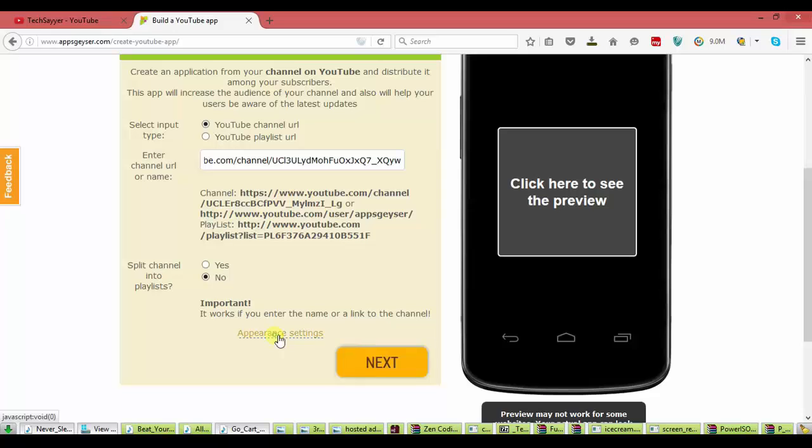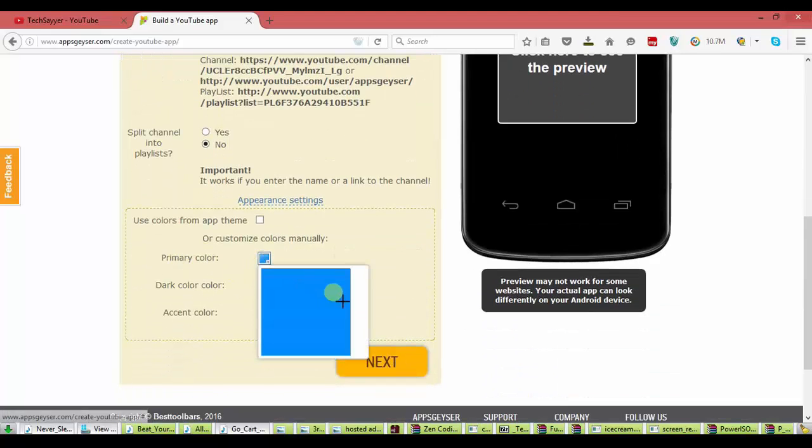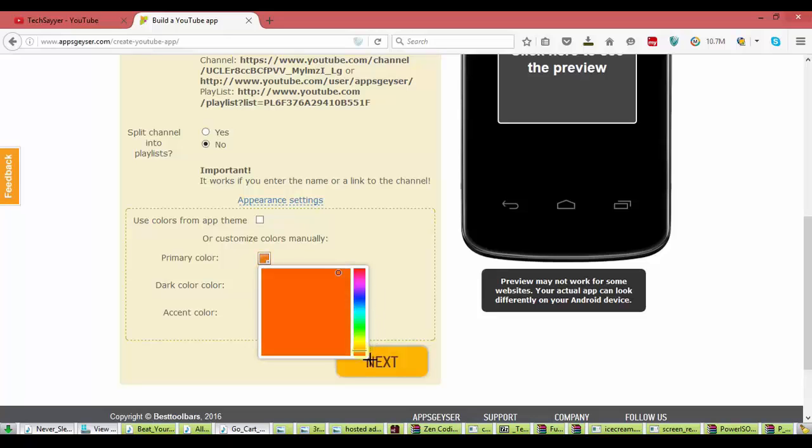And in appearance setting, you can change the colors. The primary color, dark color, accent color. These are the color formats of your app which makes your app good looking.